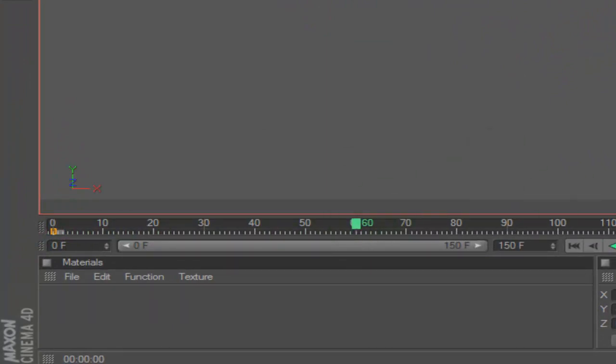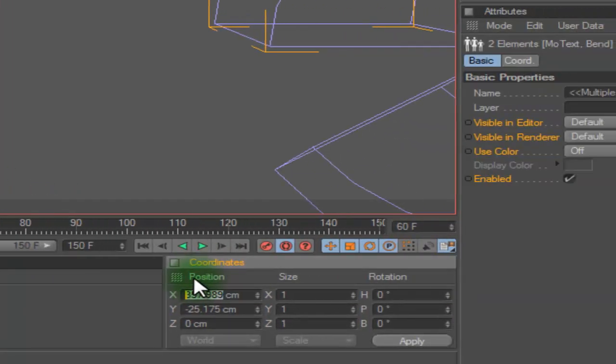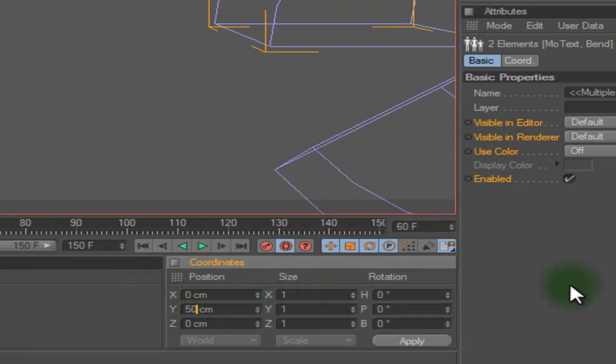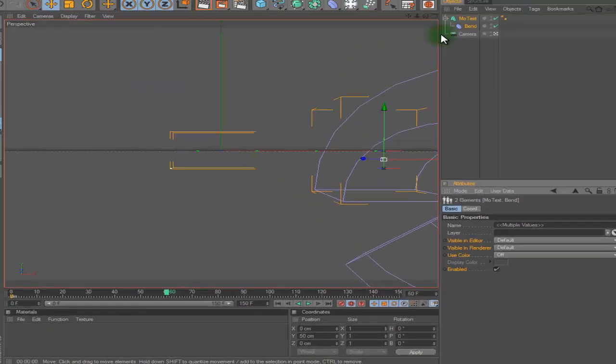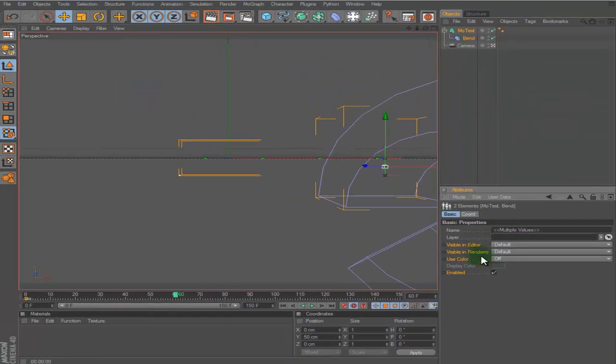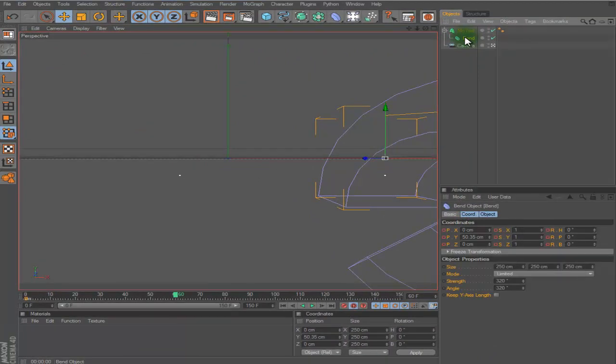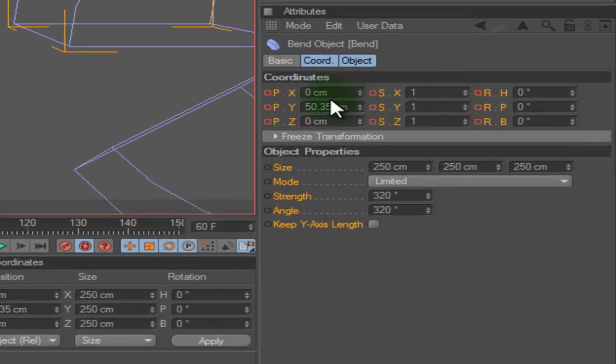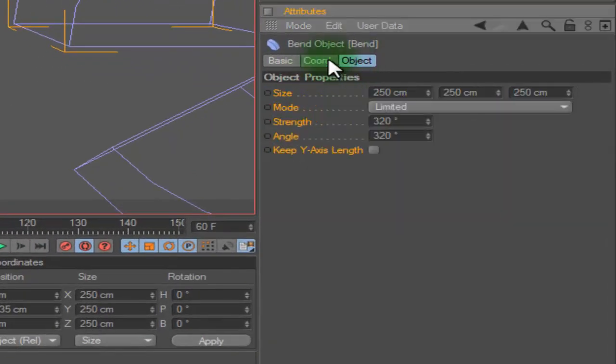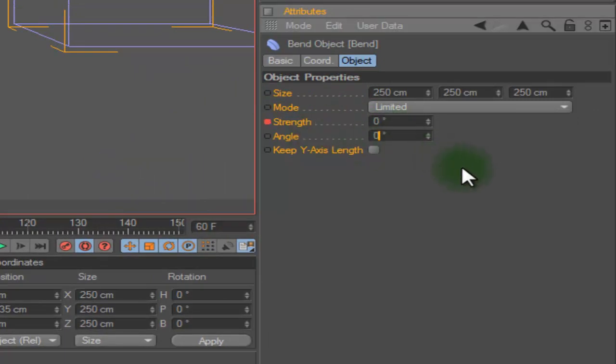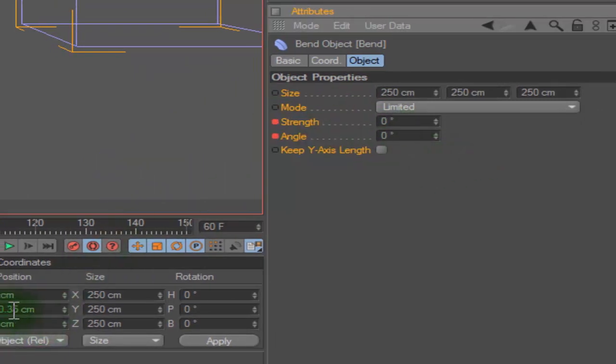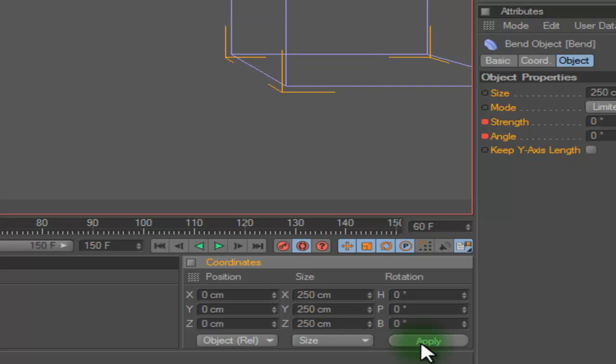Then set it to 0 and then set this to 50. That'll be about right. And then fold the bend. Put it in the object and change them to 0, and change this to zero also and click apply.